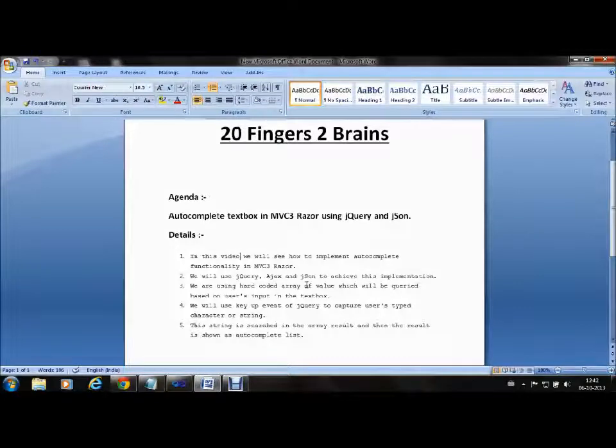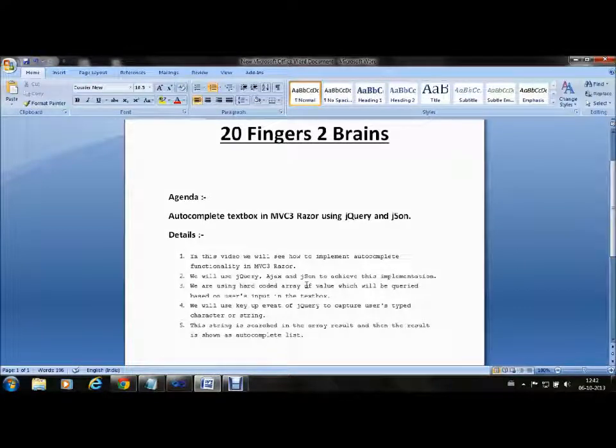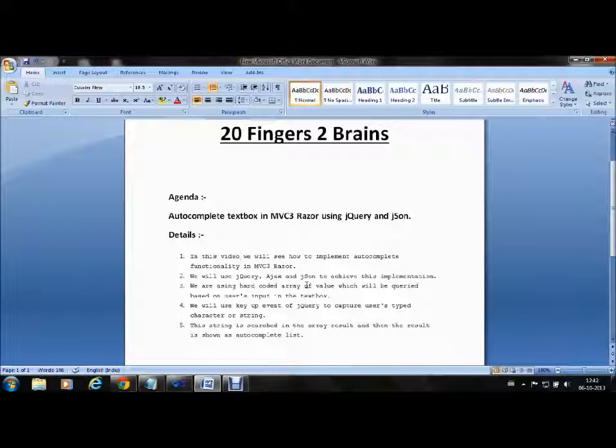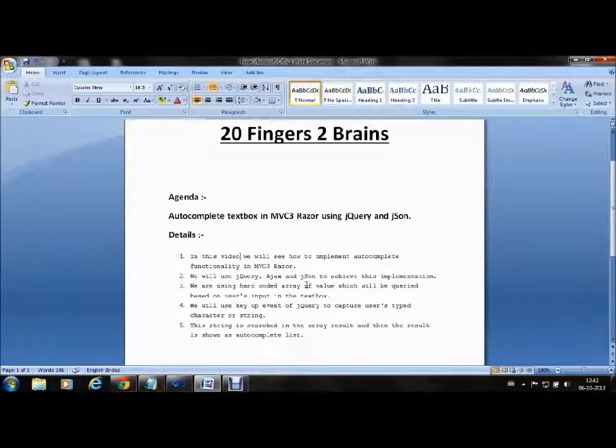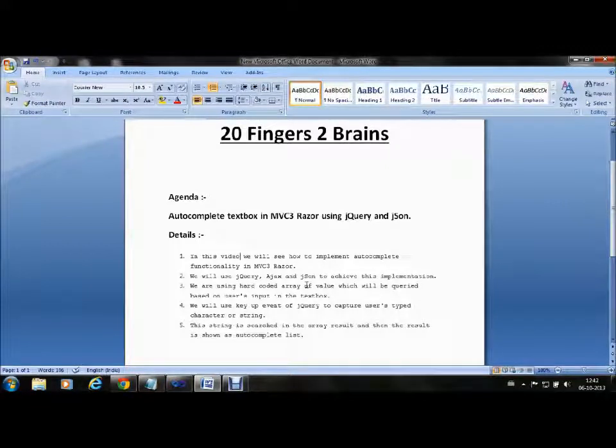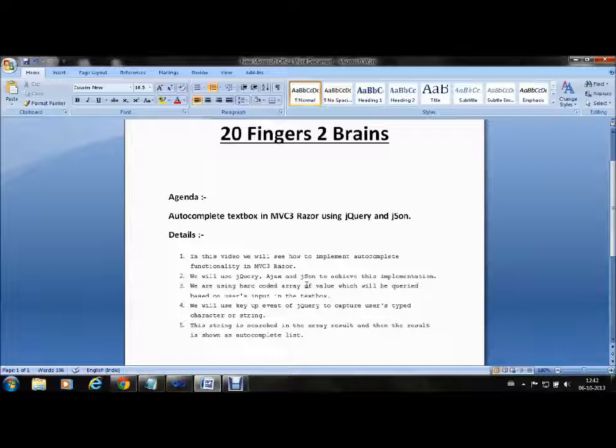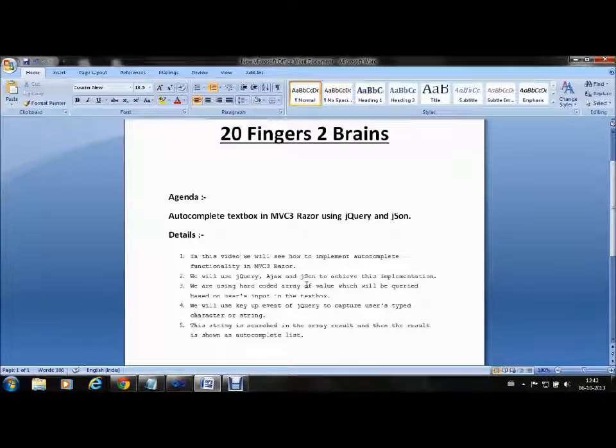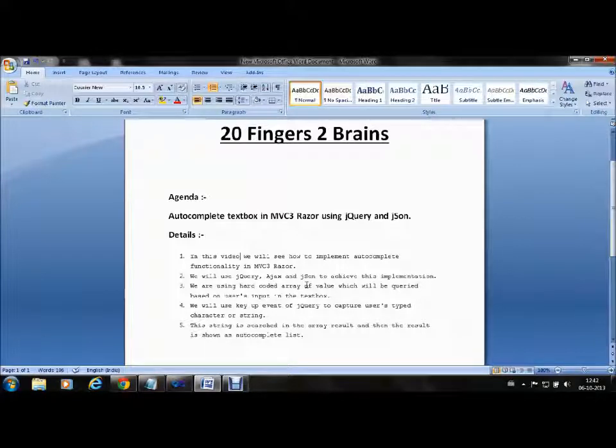Hello friends, today we will see how to make an autocomplete textbox in MVC3 Razor using JSON and jQuery. Autocomplete means when a user tries to write something inside a textbox, the textbox should give suggestions depending upon the word entered by the user.